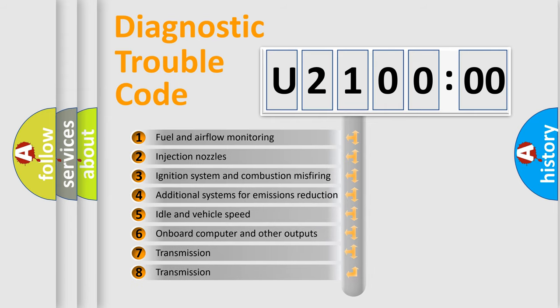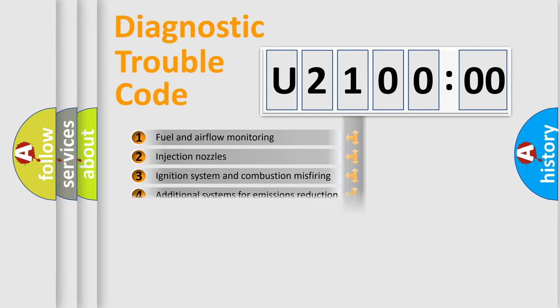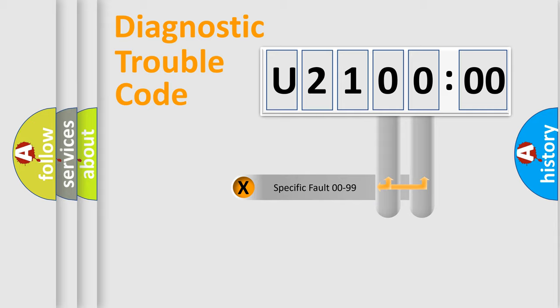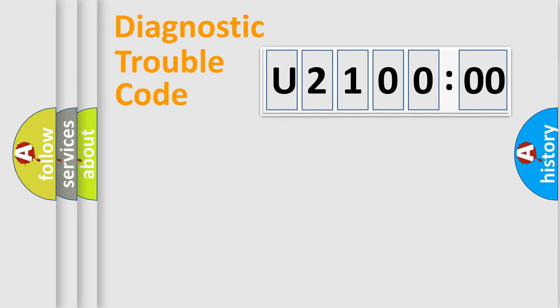The third character specifies a subset of errors. The distribution shown is valid only for the standardized DTC code. Only the last two characters define the specific fault of the group.